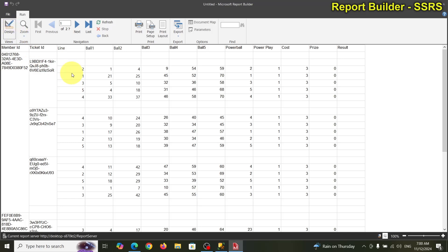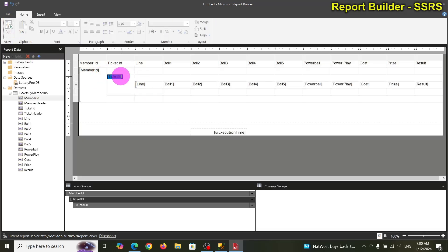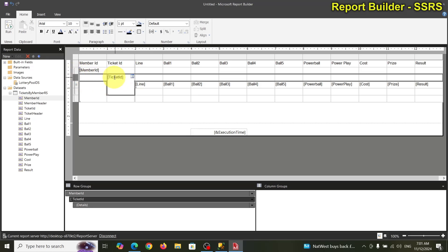I notice this line here — if we move things around we lose the header. So let's add a header row for the detail line. I'm going to right-click on the ticket group and insert a row.